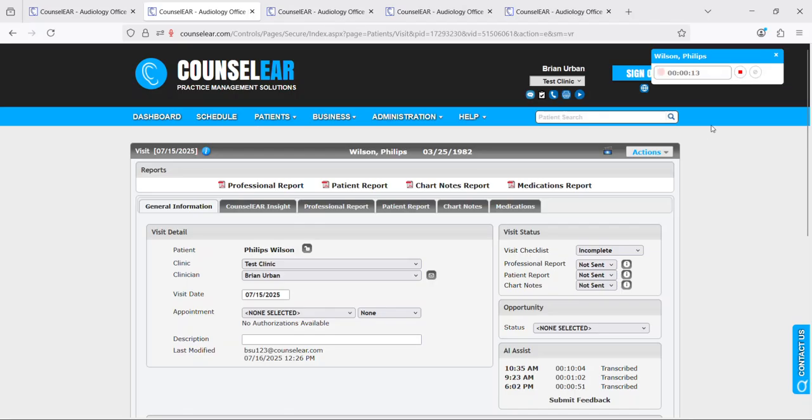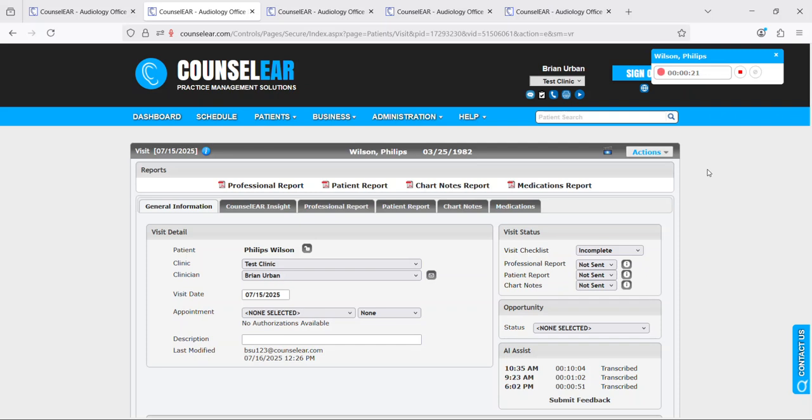But while this is running, it's going to listen to the conversation, or I should mention if you wish to dictate directly into this you can as well. So it does not have to be with a patient or their family. You could use this to dictate your thoughts, the case history, test results directly in.